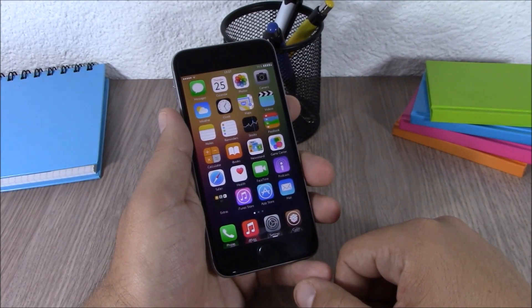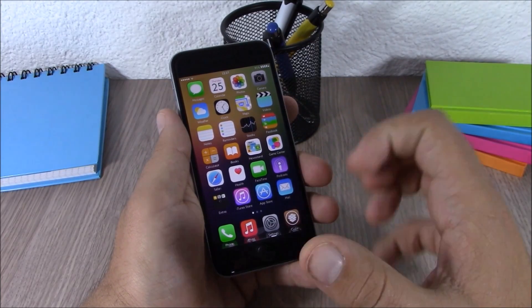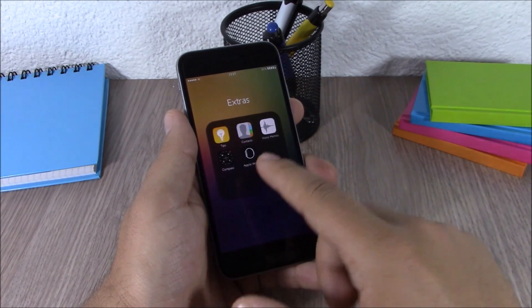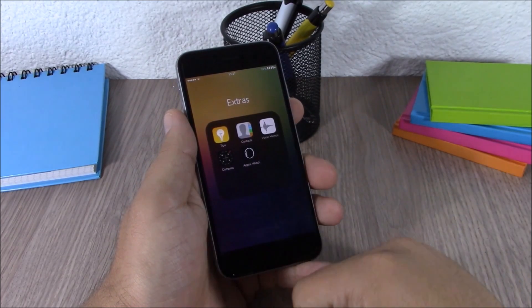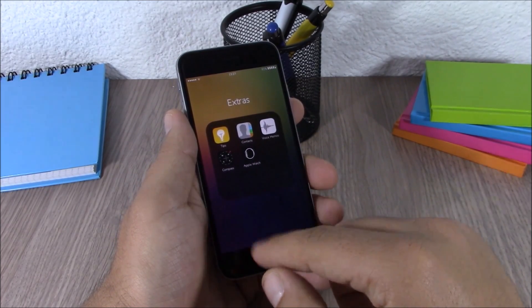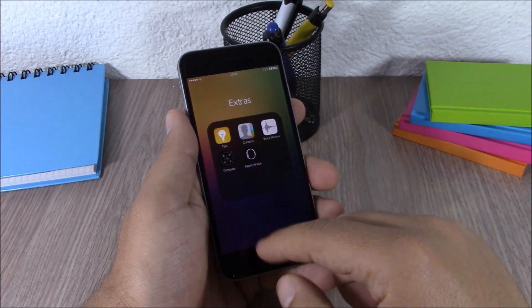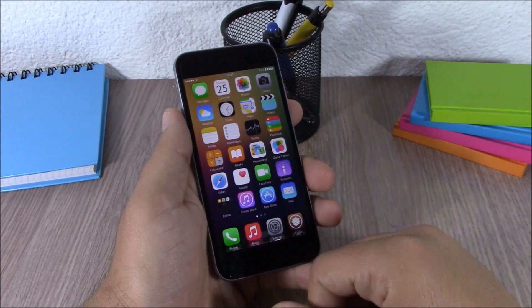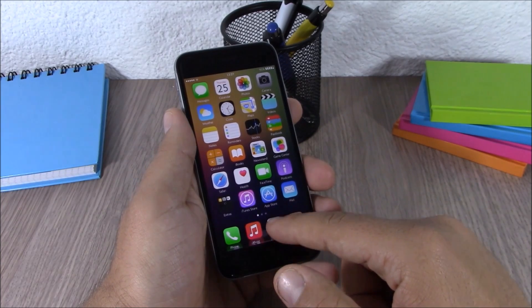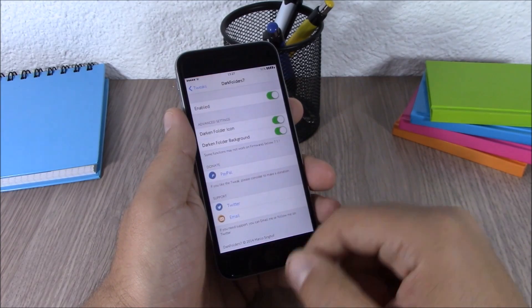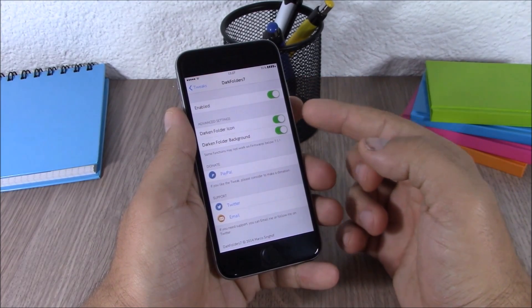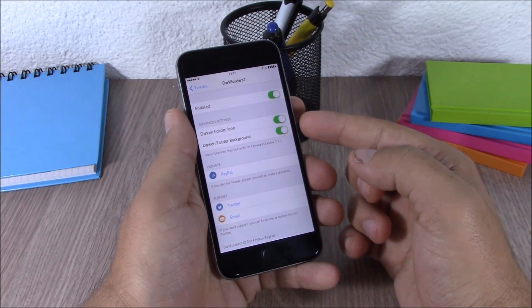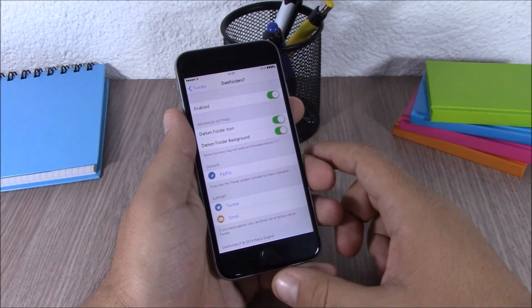Next up is Dark Folder 7. This tweak customizes the look of the folder icon and the folder background — as you can see, the background and icon of the folders are much darker and look very cool. In settings you have an enable button, and you can enable it for the icon or for the background separately.